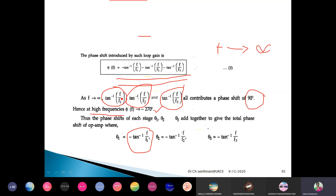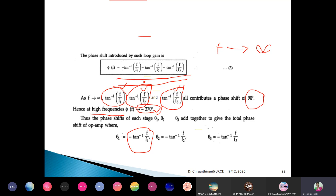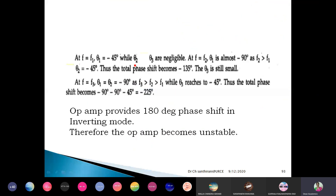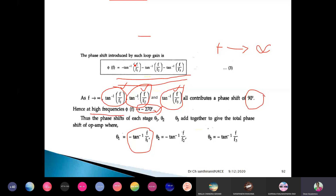So here one 90 degrees, here one 90 degrees, and here one 90 degrees — total minus 270 degrees phase shift will be introduced by this system with three corner frequencies at very high frequencies. Now let us see — at F equal to F1: tan-inverse(F/F1) — if F equals F1, then tan-inverse(F1/F1) = tan-inverse(1).